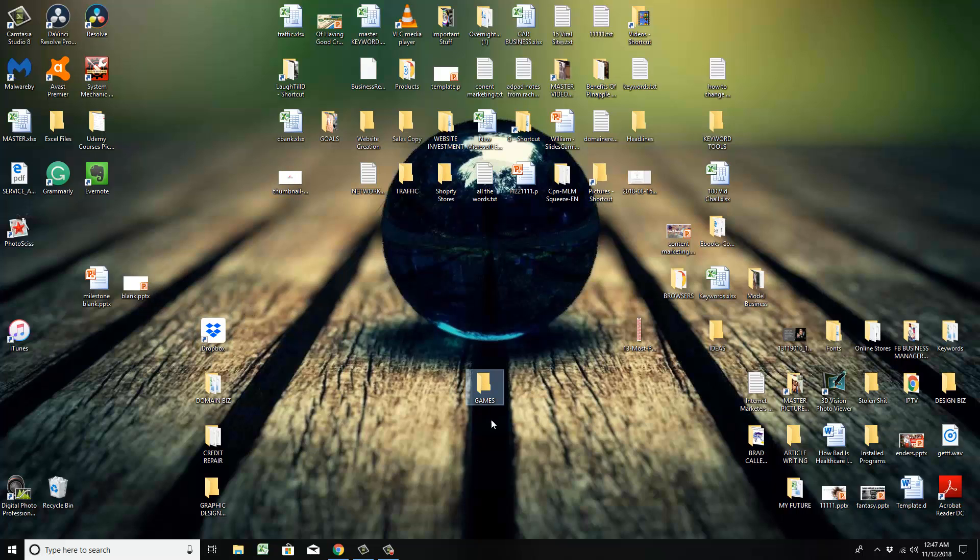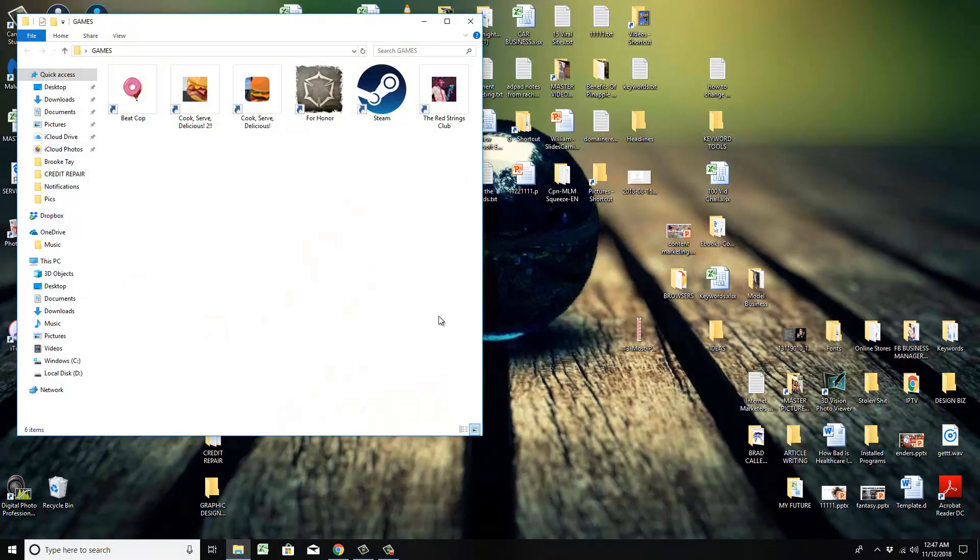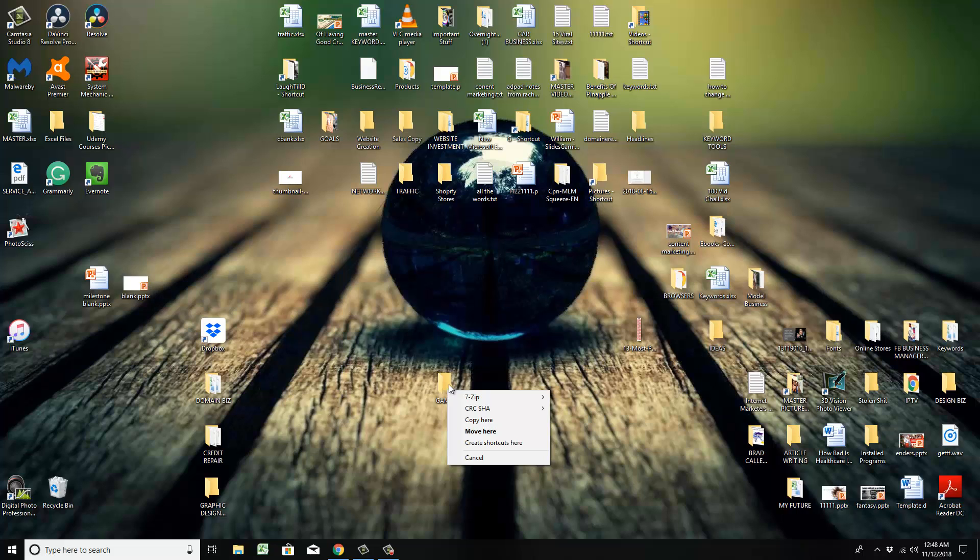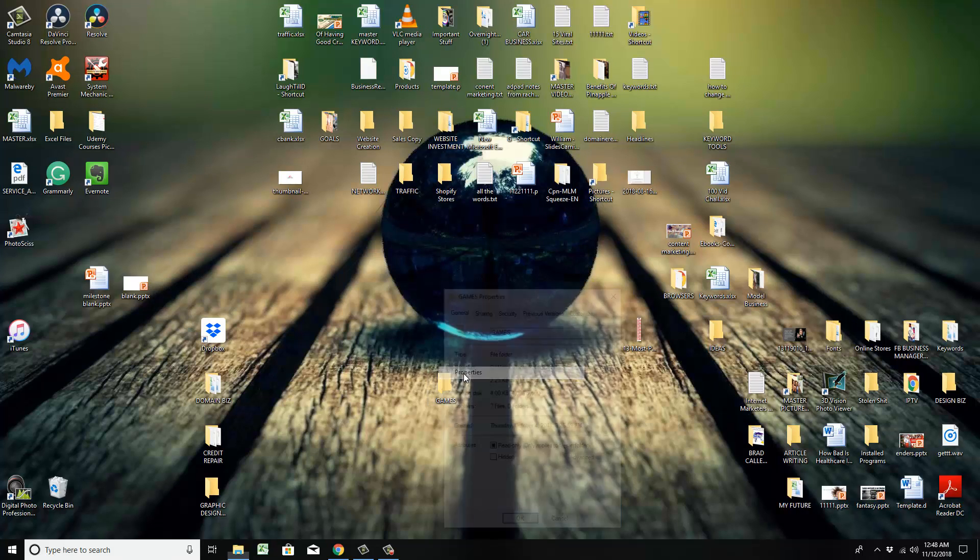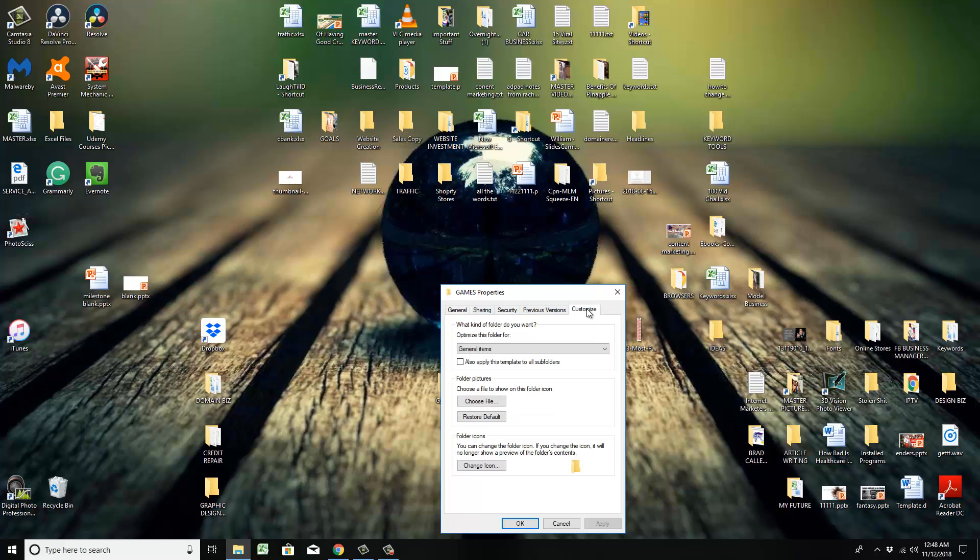Right here, this icon games folder. If I click this, it shows all my games in there. It's a folder, so I right-click it and hit properties.